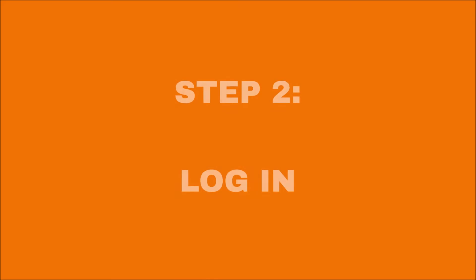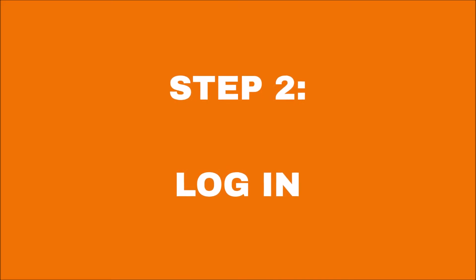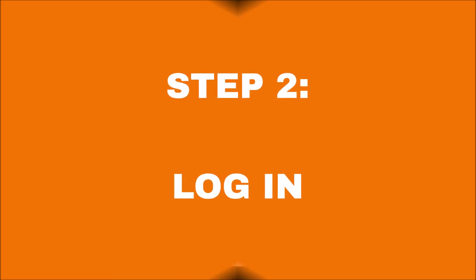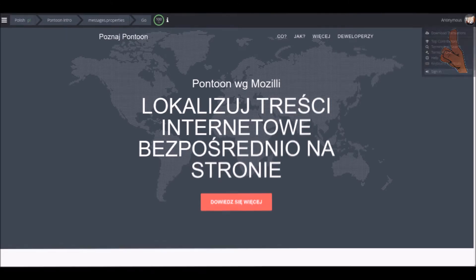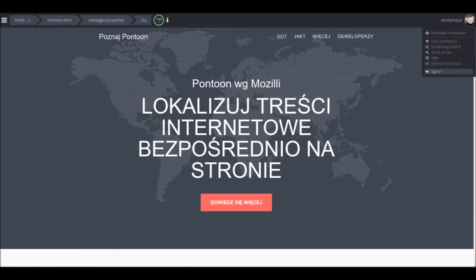Step 2: Login to Pontoon from the main site. Once you have your Persona account, visit pontoon.mozilla.org and click the anonymous red panda drop-down in the top right corner. There, choose the sign-in option and complete the login process using Persona.